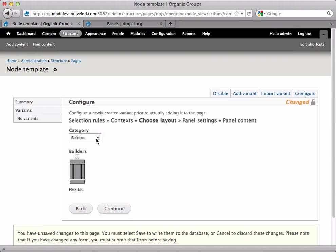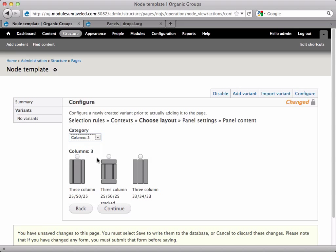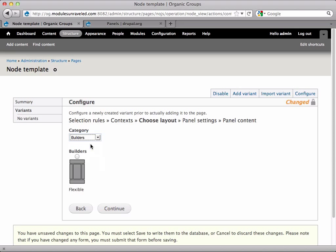Now you need to select your layout. You can choose one of the one, two, or three column layouts that come with panels, but I'm actually going to use the builder, the flexible builder. So I'll just hit continue.